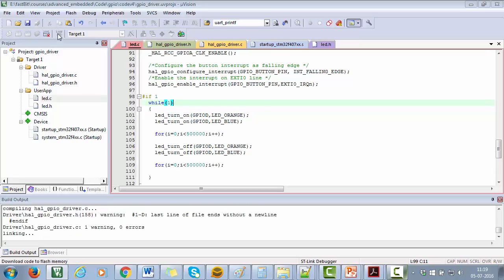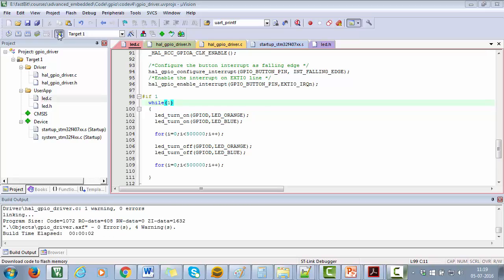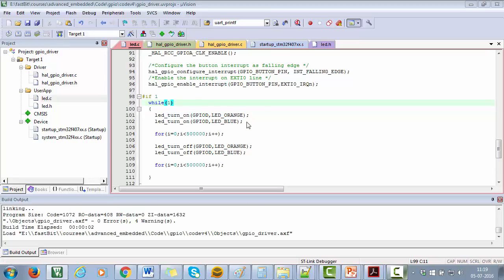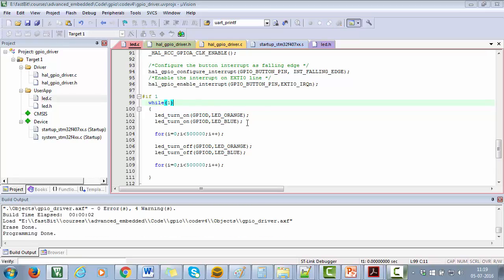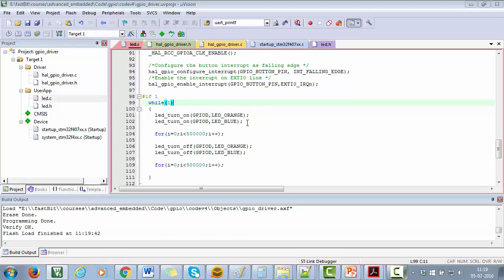Now, let's flash the code to the board. Great, our download is successful.